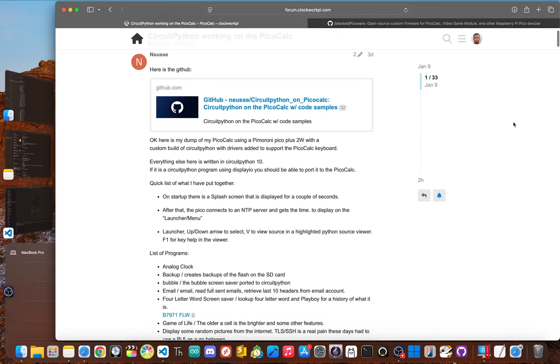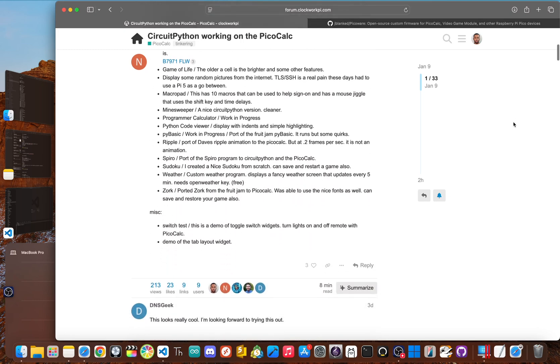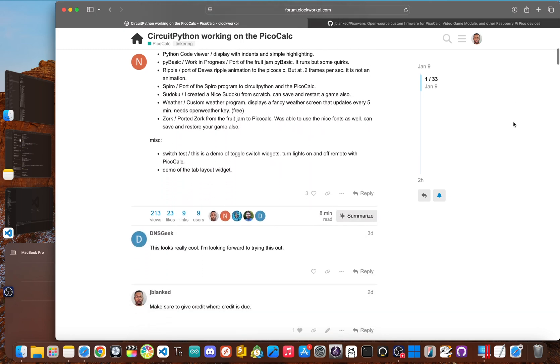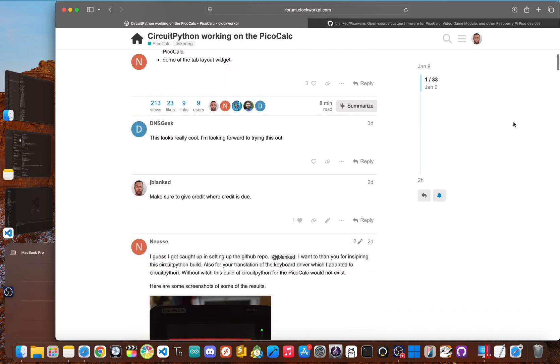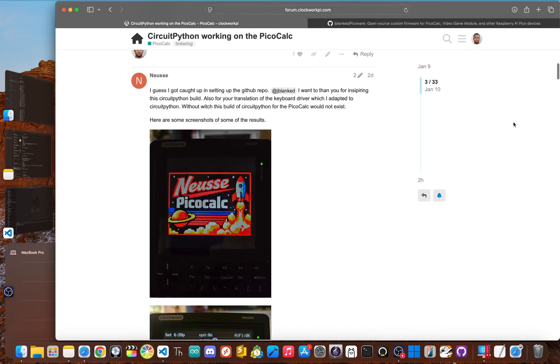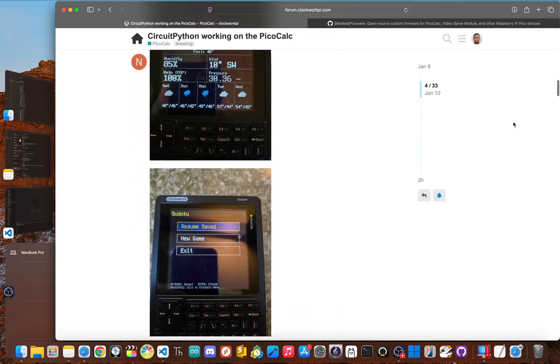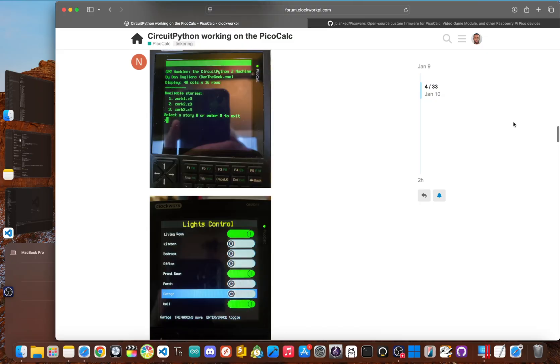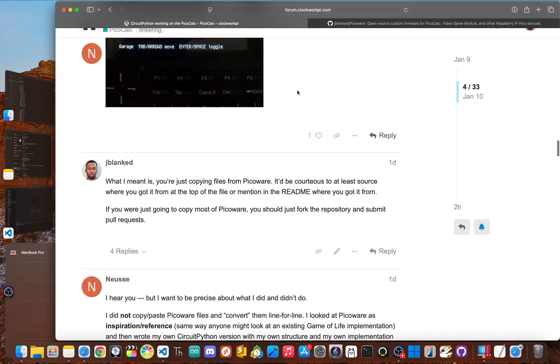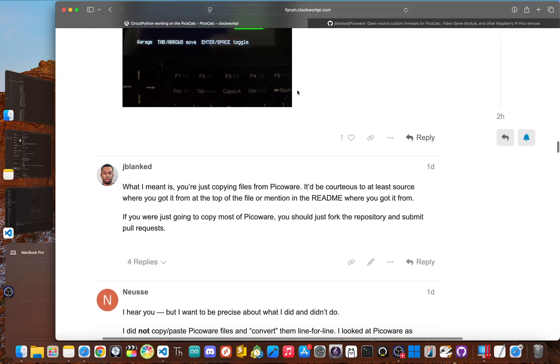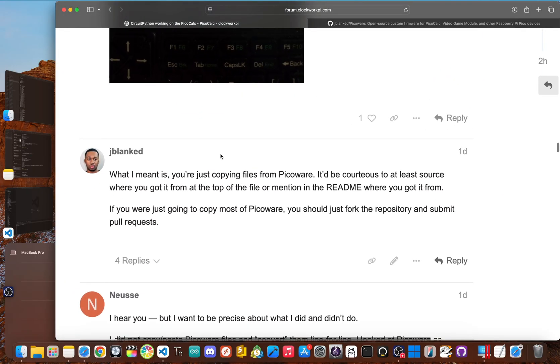When I saw my work was being used without attribution, I did exactly what the license says you should do. I reached out and simply asked the developer to add the proper credit. Now this definitely wasn't a lawsuit or a demand for money. It was just saying, hey, give credit where credit is due.